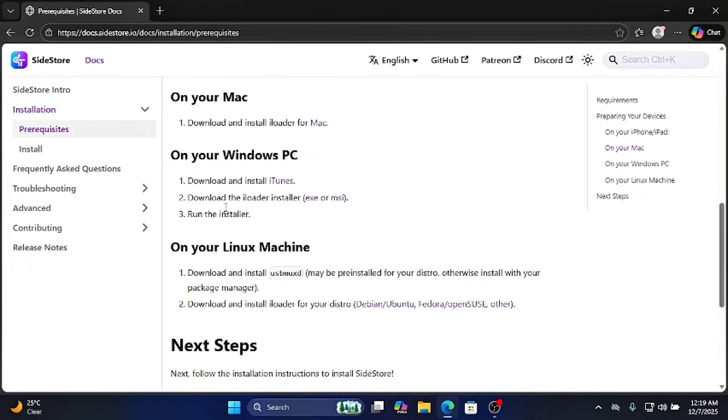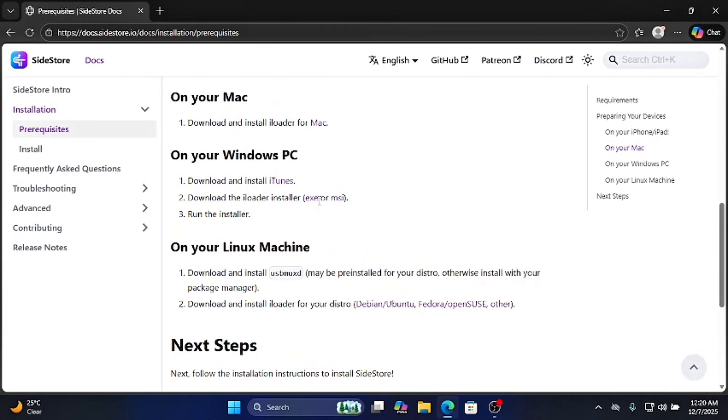After you download and install iTunes, download iLoader. You can choose EXE or MSI.